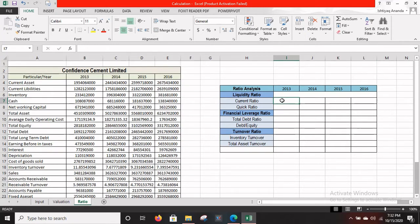We need to find the current ratio for four years, starting with 2013. The formula for current ratio is current assets divided by current liabilities. Let's find the current assets for 2013, which is in cell B4.